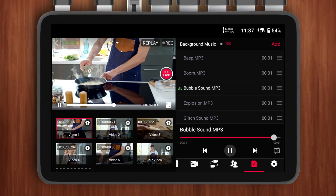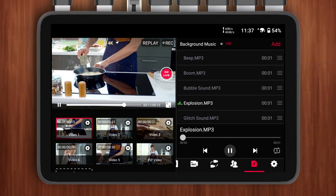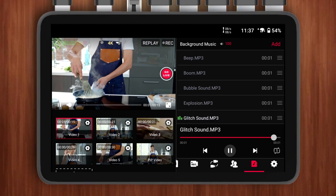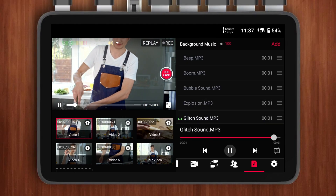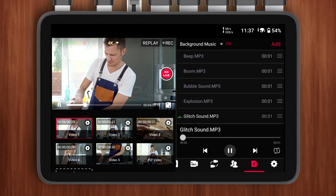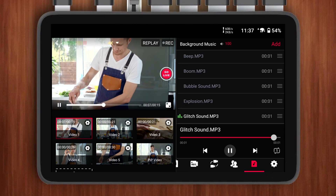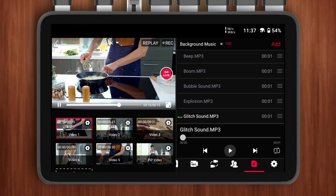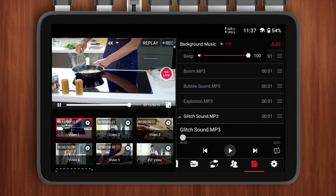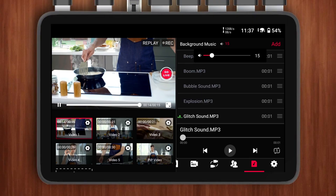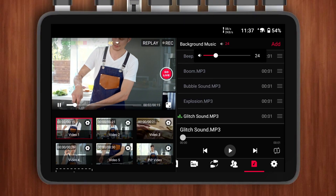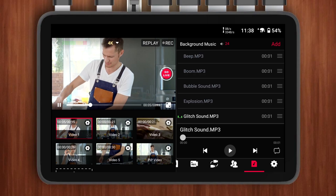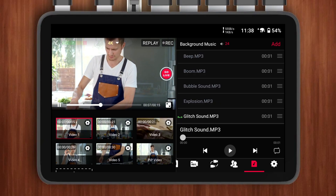Once your audio files are added, managing them is super intuitive. If you want to play a sound effect during your live stream, simply tap on it — it'll start playing instantly. By default, it's set to tap to play, so no extra steps needed. If the sound effect is too loud, no worries. Just look for the small speaker icon next to background music, tap on it, and you'll see a slider. Drag it down to adjust the volume to your liking.